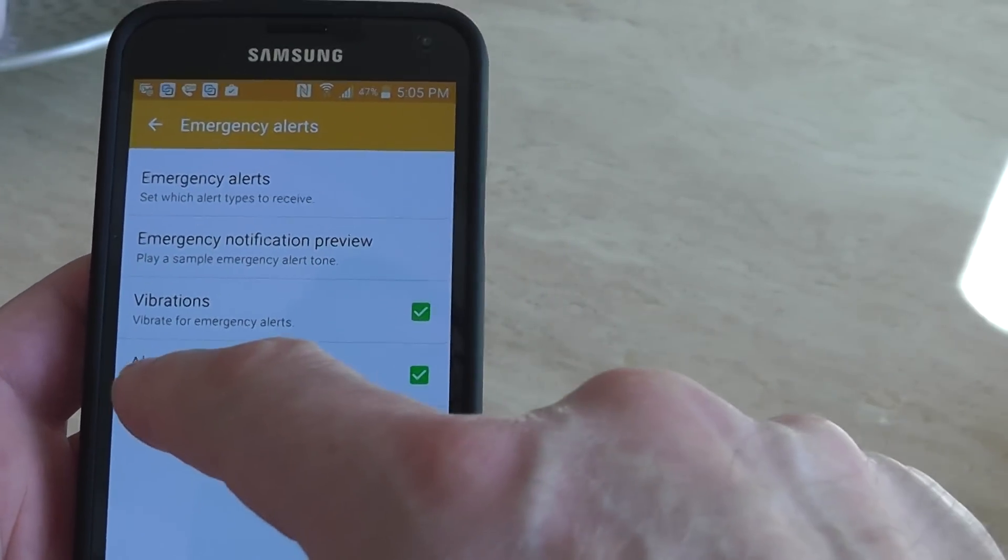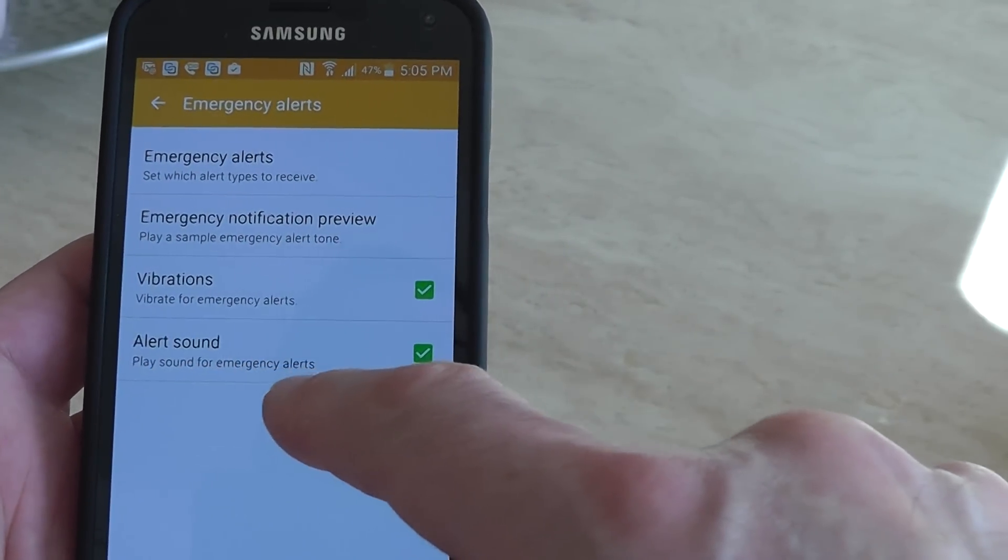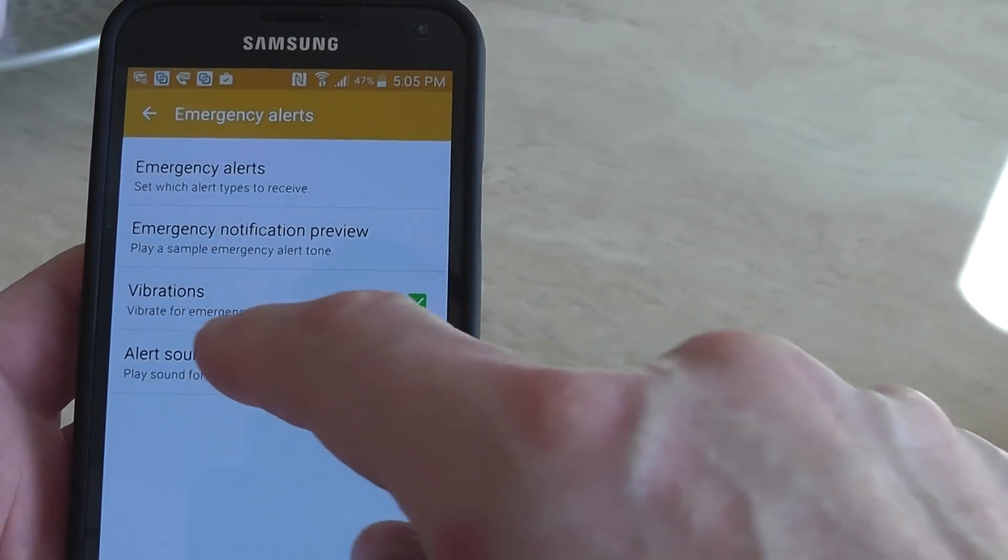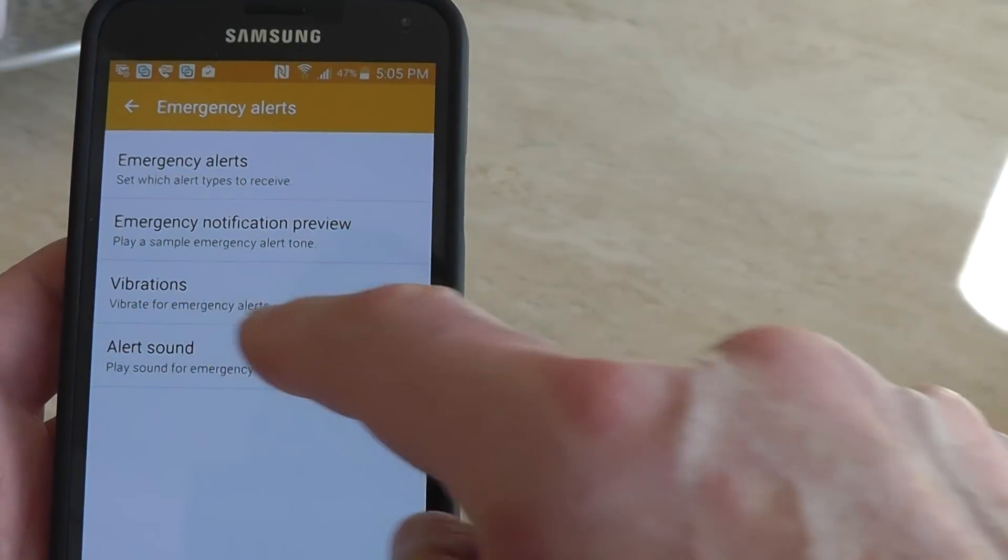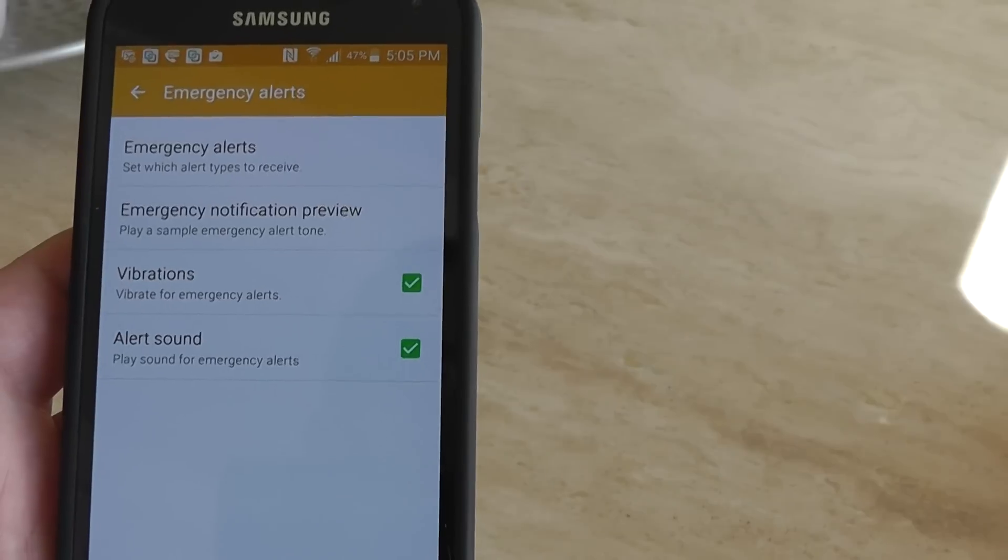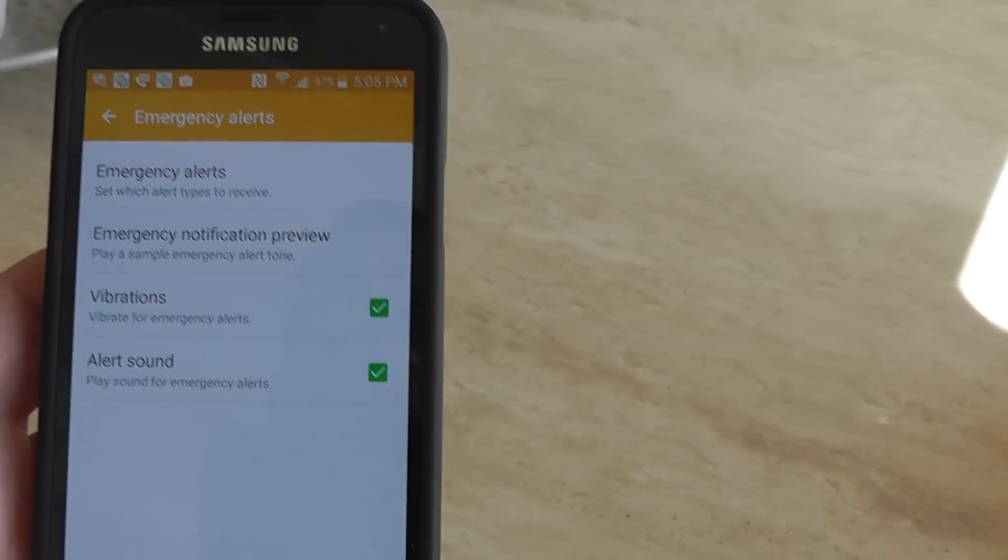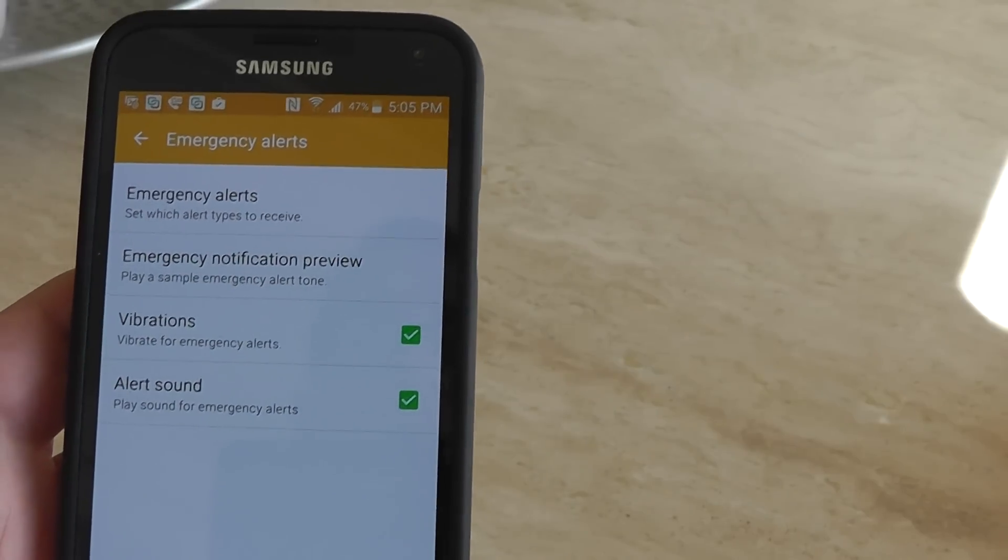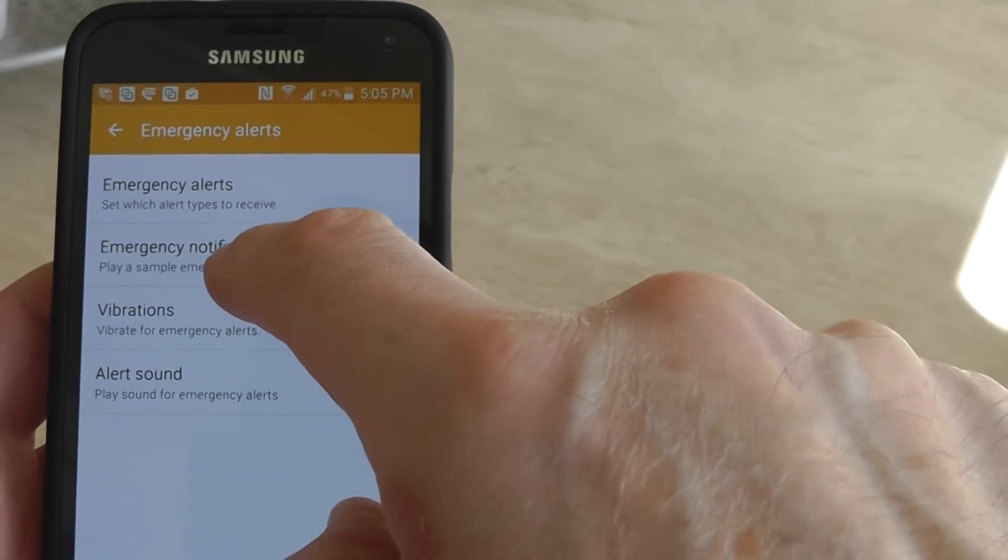Alert sound - play sound for emergency alerts - or vibration for emergency. I don't mind the vibration, but here's the notification preview.